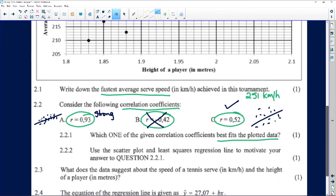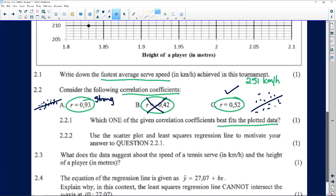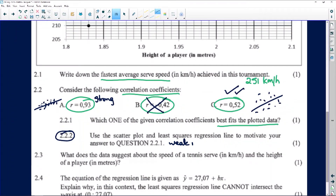There is quite a bit of variation in the data. They ask us to use the scatterplot and regression line to motivate our answer. The data items lie quite a distance away from the regression line, which means there is more spread. Therefore the correlation coefficient is weaker — it is still a positive correlation, but a weak positive correlation between the height of the tennis player and the speed of the first serve.